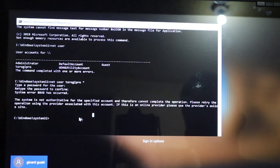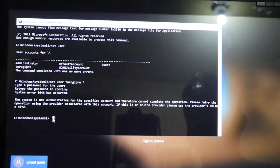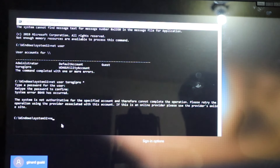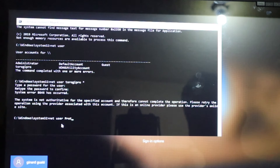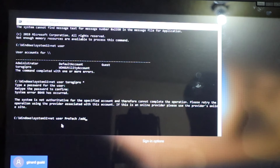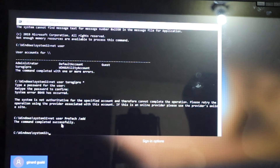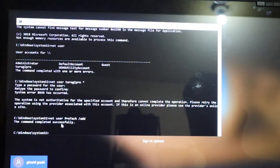Same technique — go for net user and you can see the account name there, connected with the online account. We put net user [username] asterisk, enter, enter, and this message shows up: the system is authoritative — that means this is connected to a Microsoft online account. We cannot reset that one.